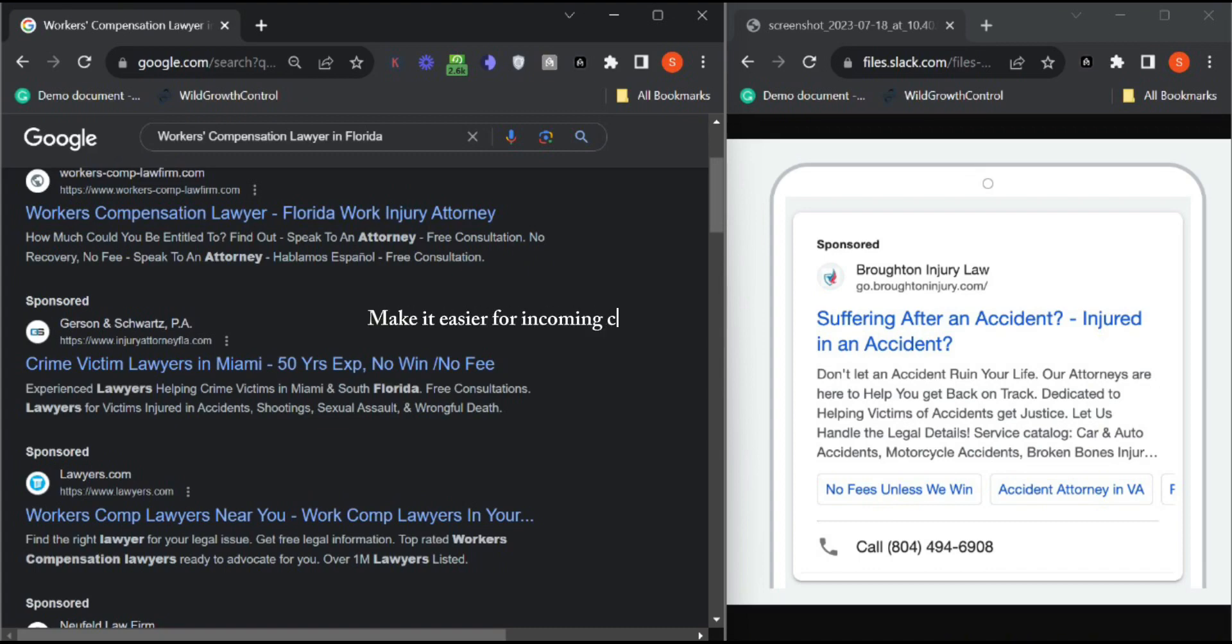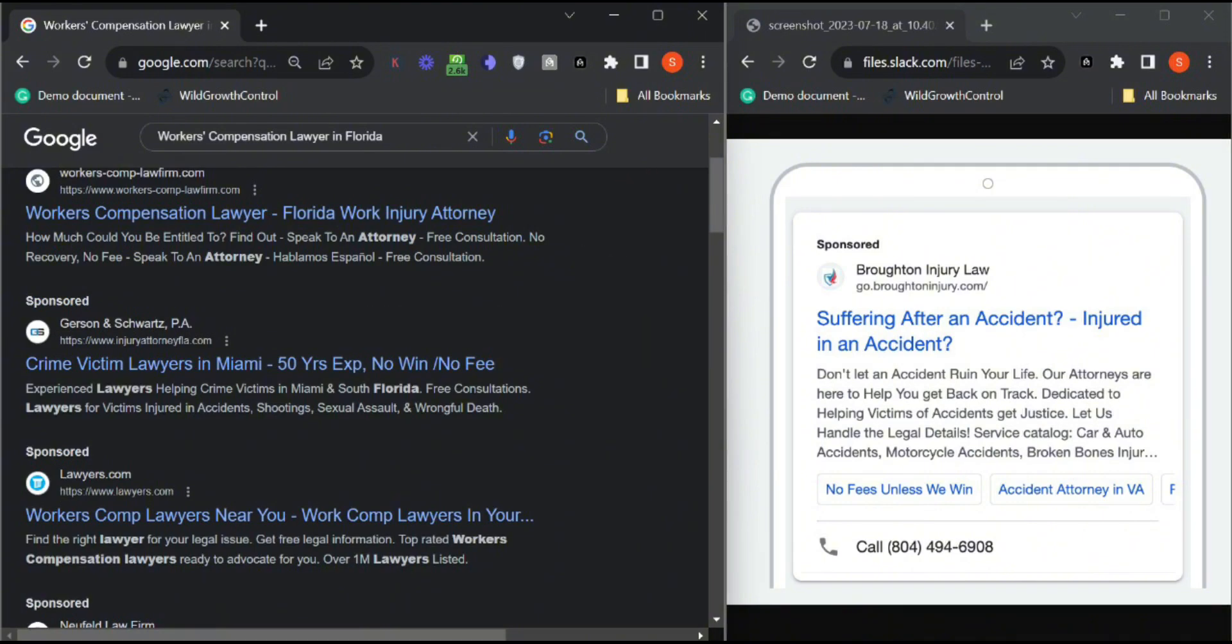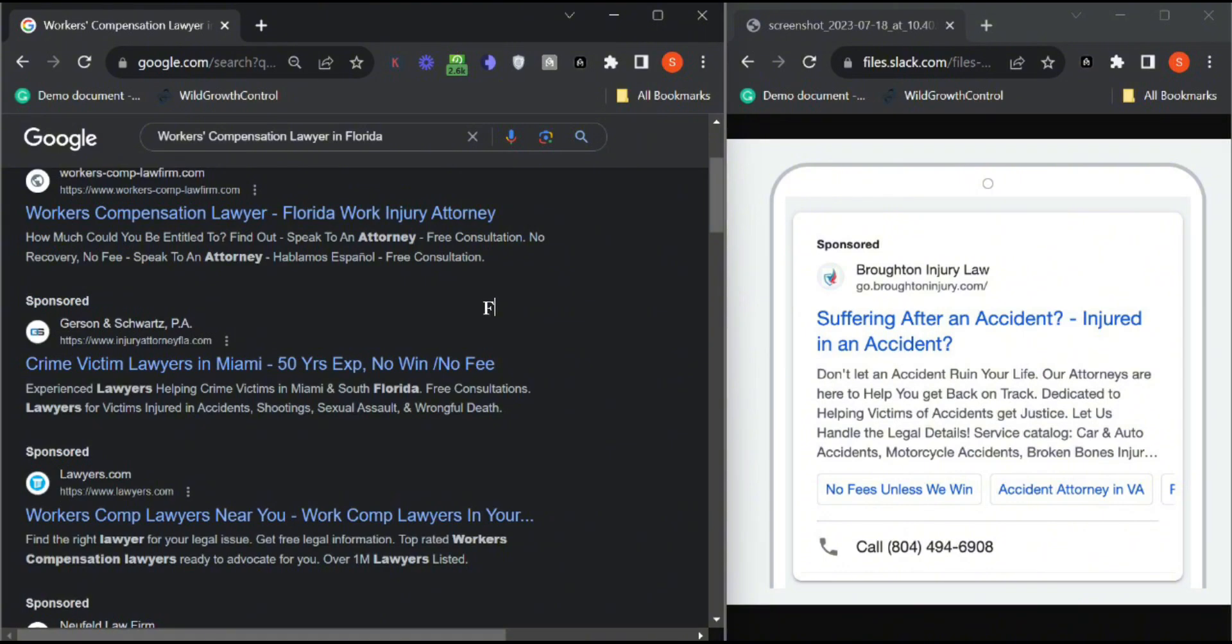People can directly call you or even submit a form. You can also have this option on the ad to submit a form directly on the Google page. It just decreases your pay-per-click. It's you minimizing your budget and increasing your conversion rate from 5% to 10% automatically.